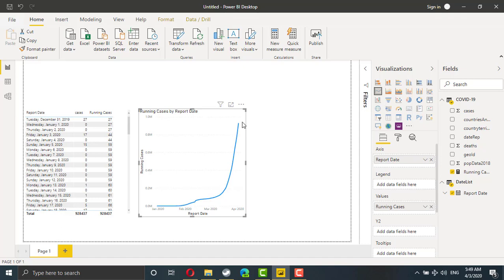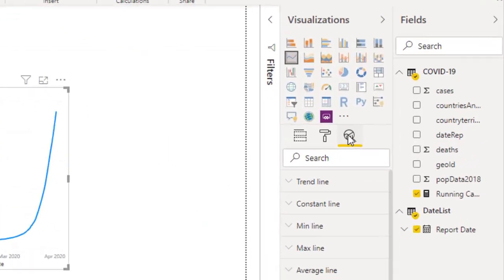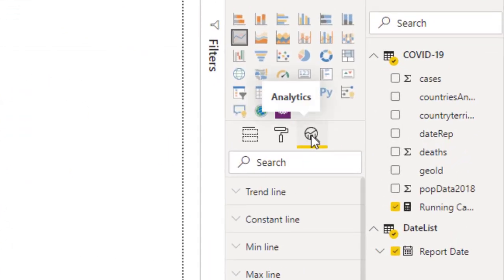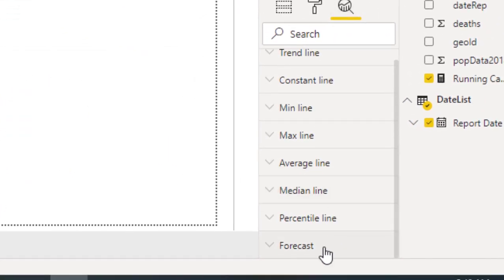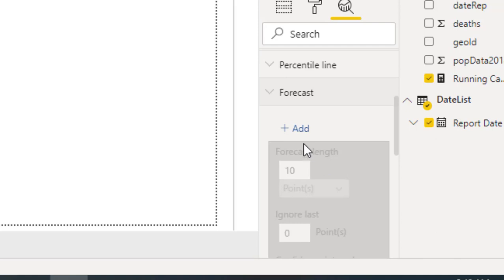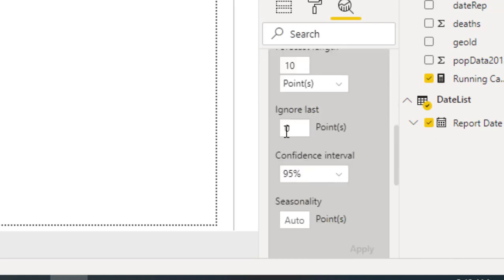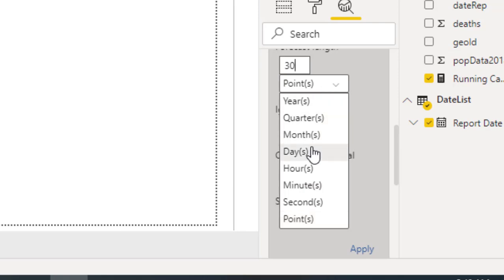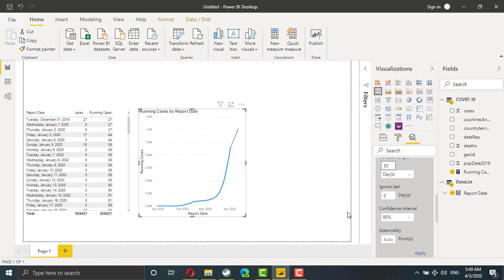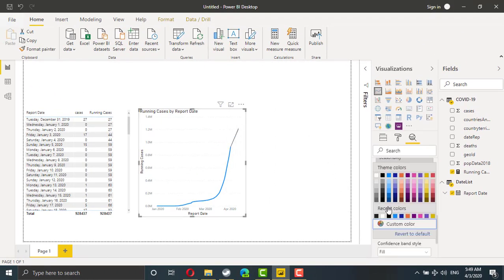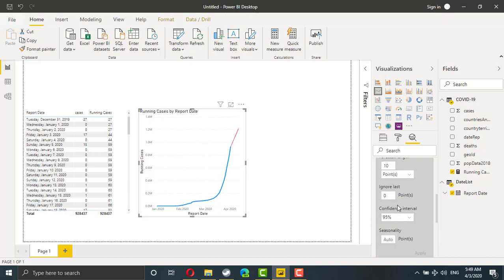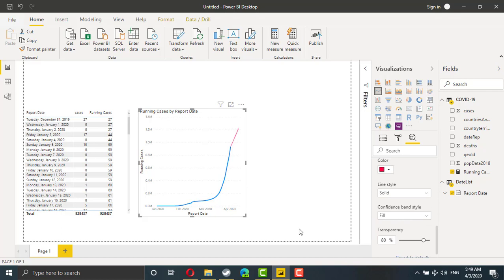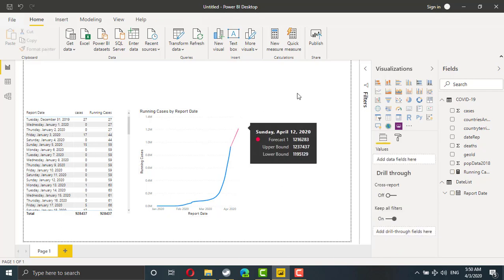Let's add forecast. So I select the line chart, going to the analysis, forecast. I need to forecast for 30 days, and I need the forecast line to be in red. This is the forecast.